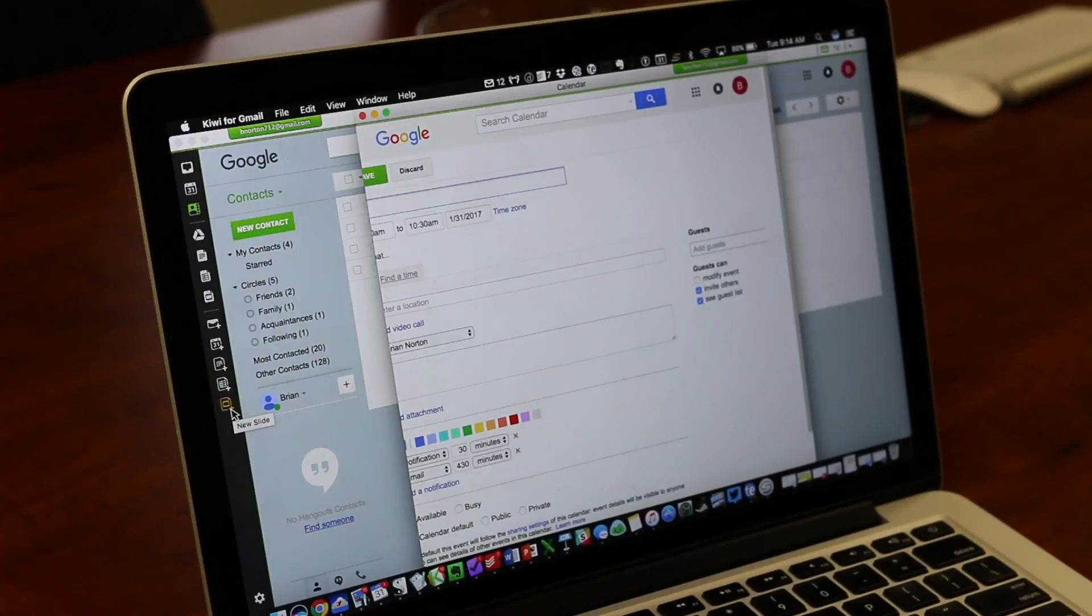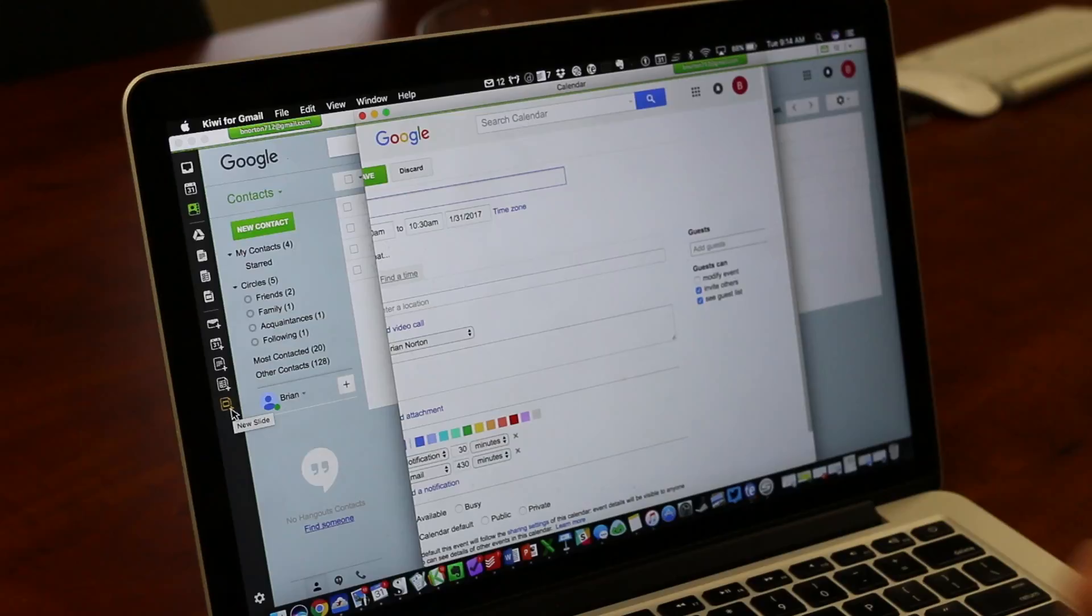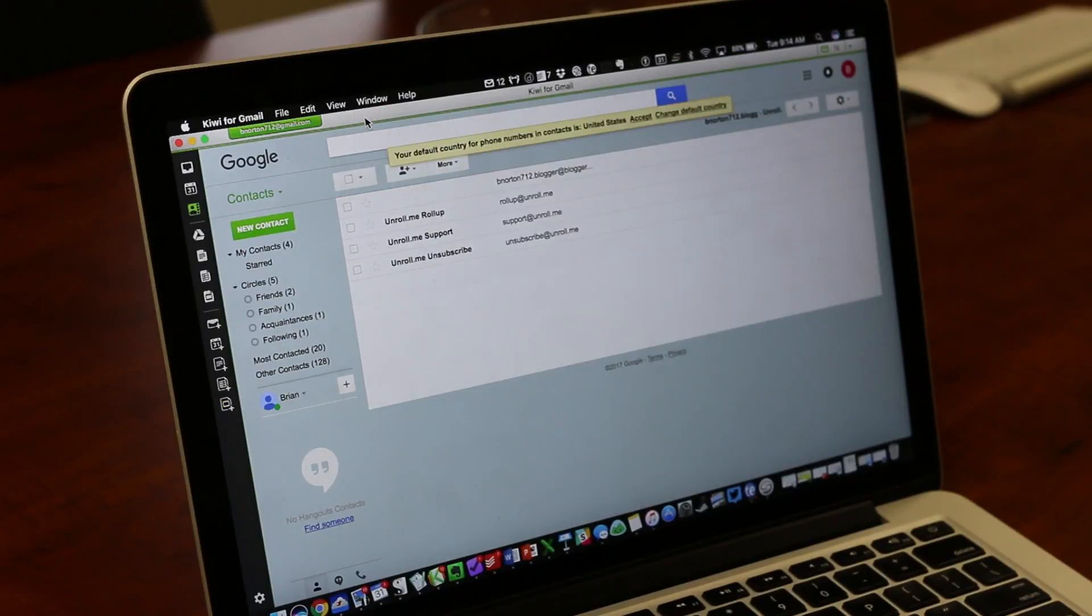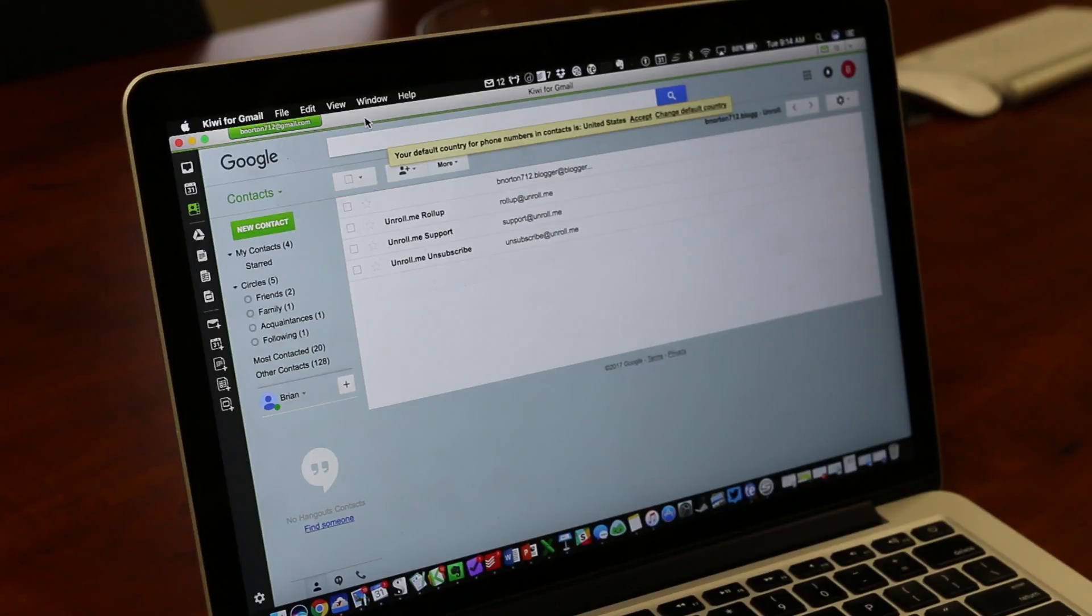I purchased Kiwi for the Mac and that was $7.99 out of the App Store. So take a look, check it out and see if it would work for you. It does a great job for me.